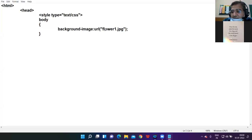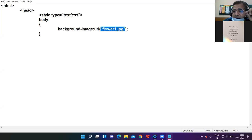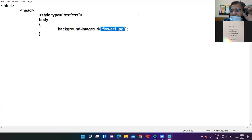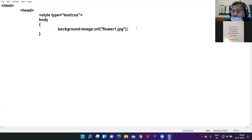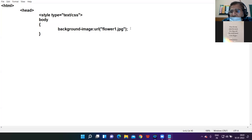One important thing to keep in mind: the image you want to insert in the background must be in the same folder where you are saving your HTML web page. For example, if you save your HTML file in Documents in a folder called abc, then the image file flower1.jpg must also be in the abc folder — otherwise the image won't be displayed. You must save your image in the same folder as your web page.